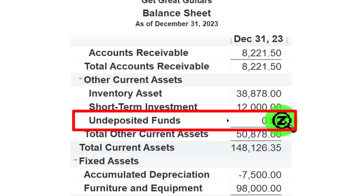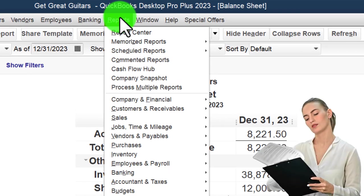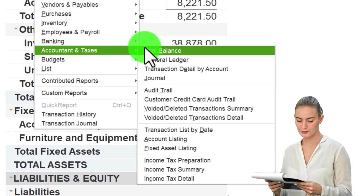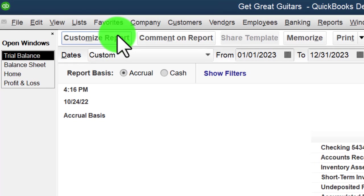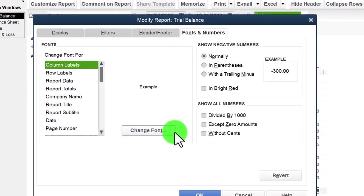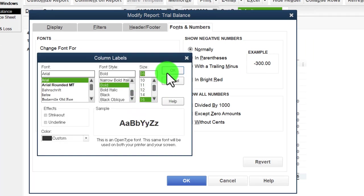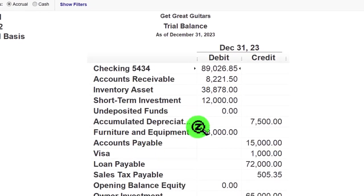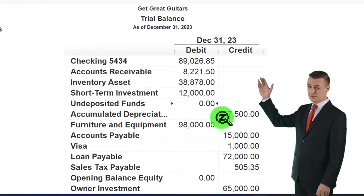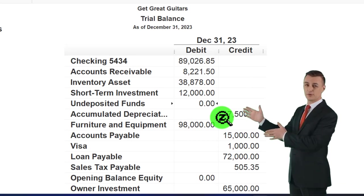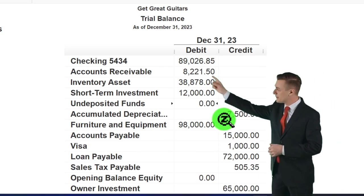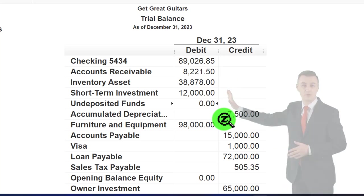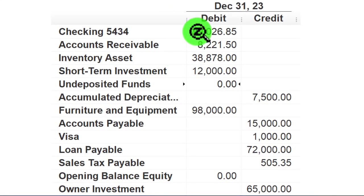Another approach I prefer internally is the trial balance report: Reports drop-down, Accounting & Taxes, Trial Balance, range 01/01/23 to 12/31/23, font size bumped to 16. By default the trial balance shows any accounts that had activity, so you don't have to change that setting. It's easier to find all your accounts in one place without all the subtotals when you're trying to drill down on them.